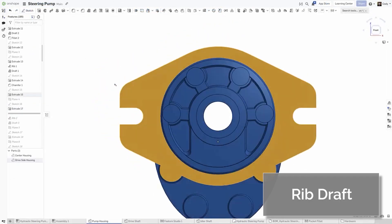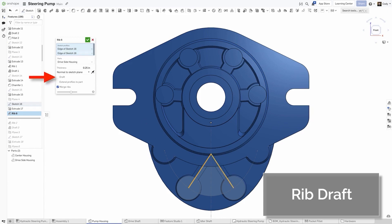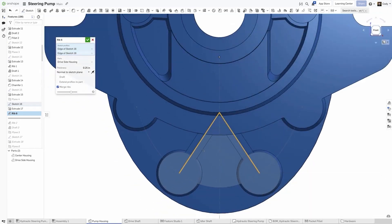Adding draft to RIBS is common, so to make this easier, we've added a new draft option directly within RIB. Simply select the draft checkbox and set your draft angle.